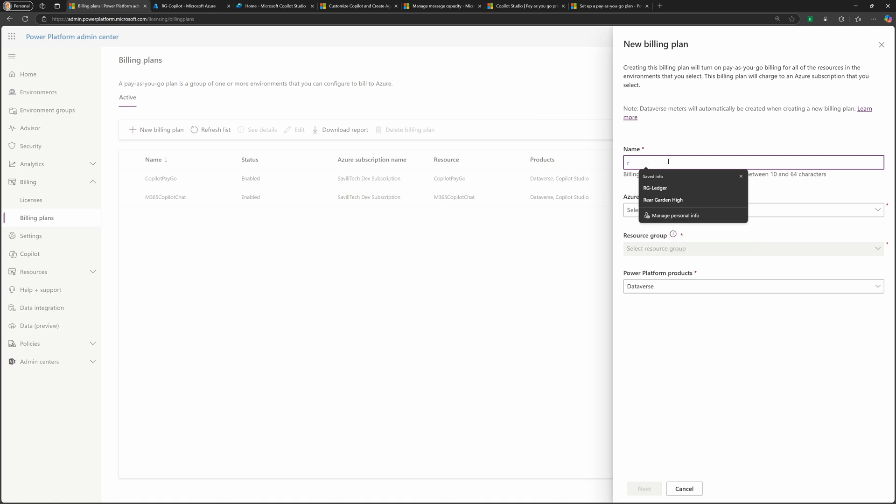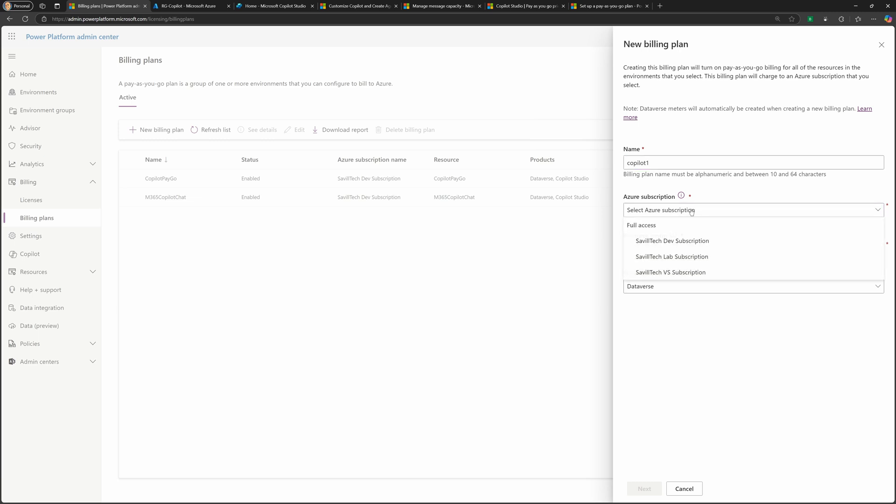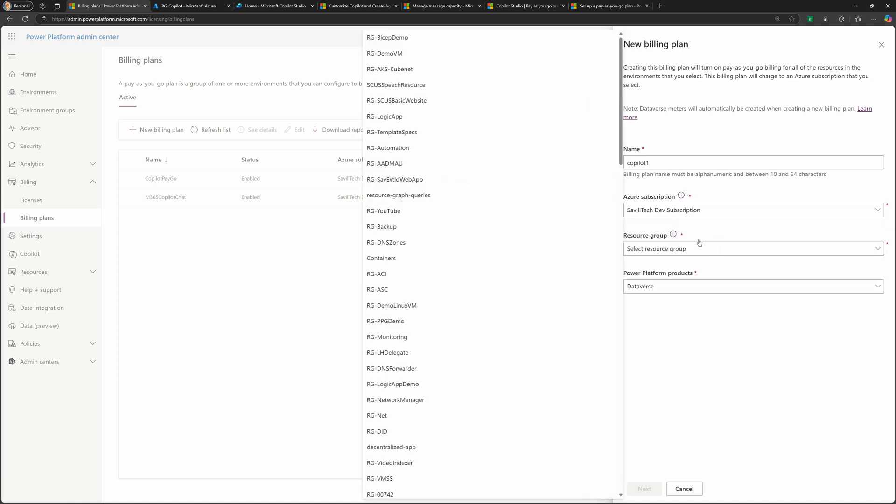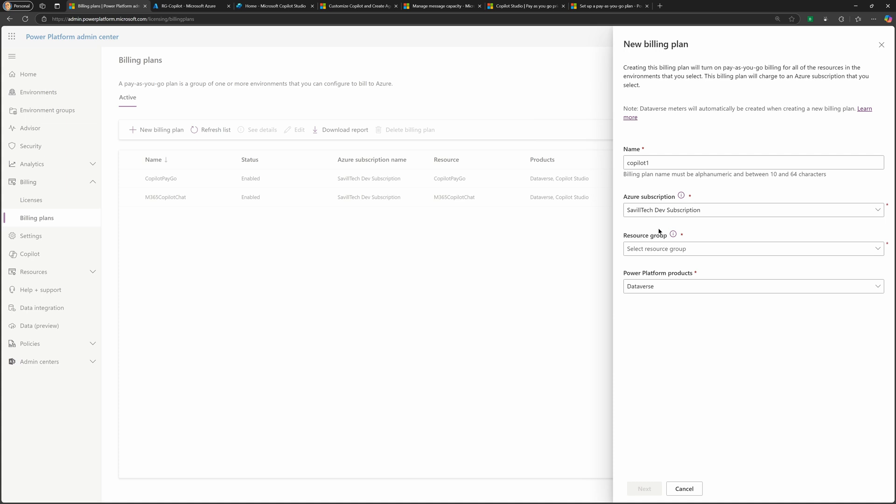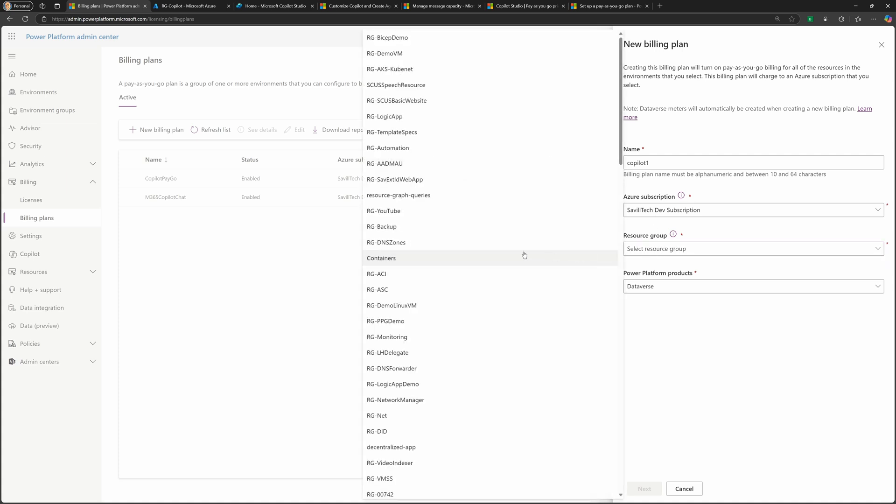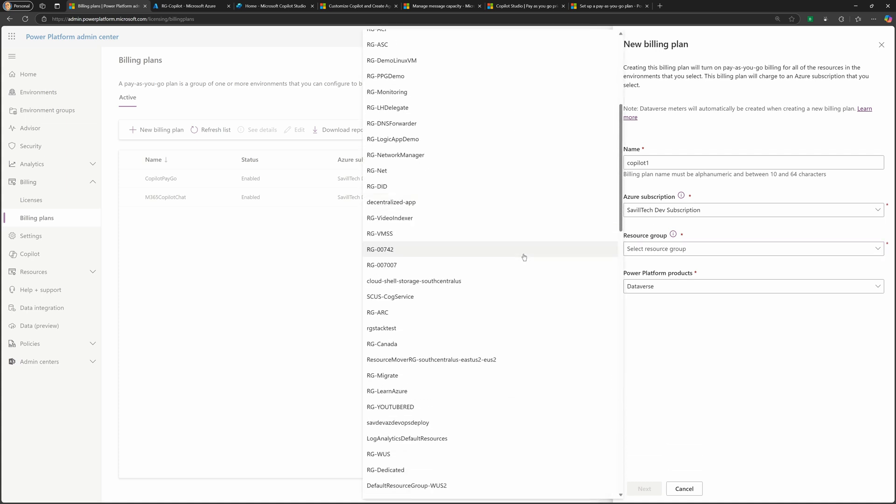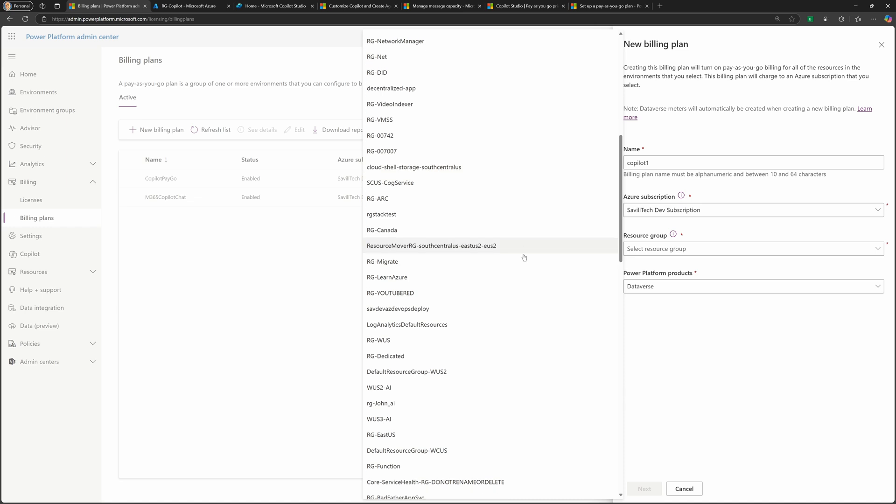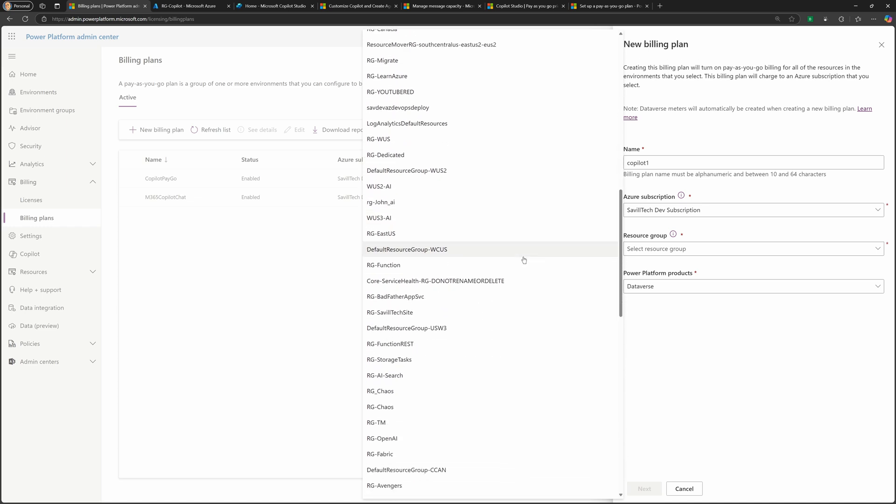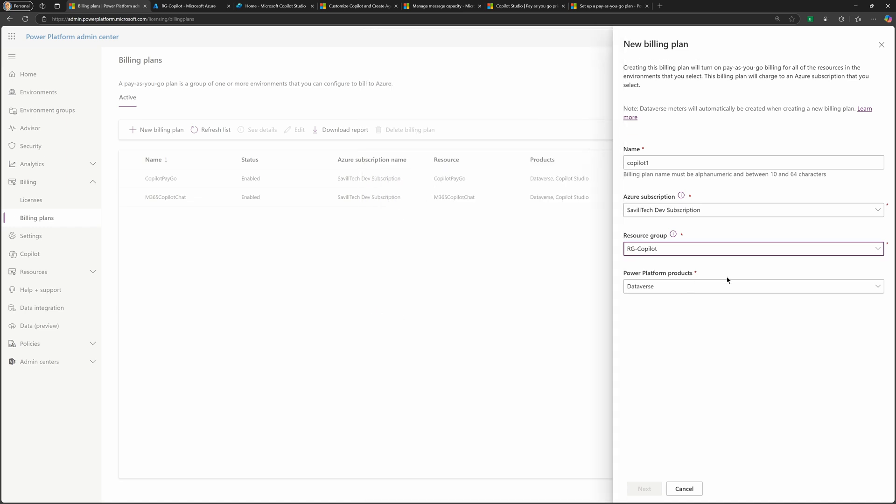I'm just going to say Copilot One. You would select the subscription you want to tie it to for the billing. So this is the subscription that will have the cost applied to it. You want to do it in a resource group as normal, just like any other Azure resource. So maybe you'd create a resource group Copilot, for example, would be a good way to organize these things. So I've got a resource group Copilot.